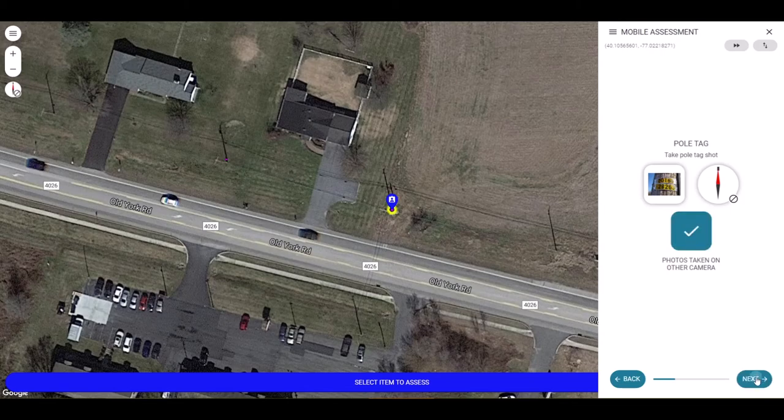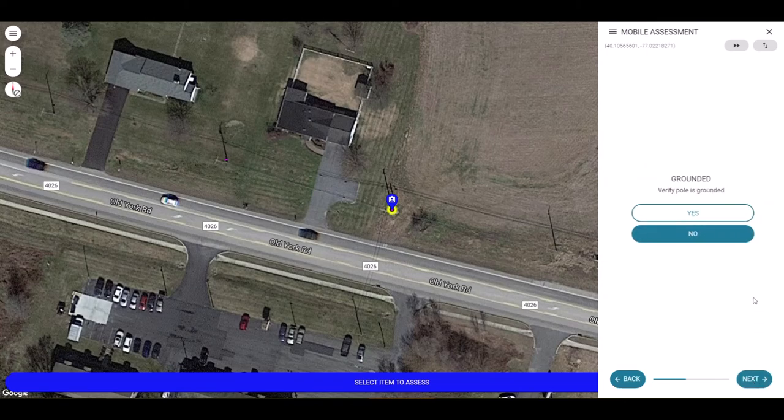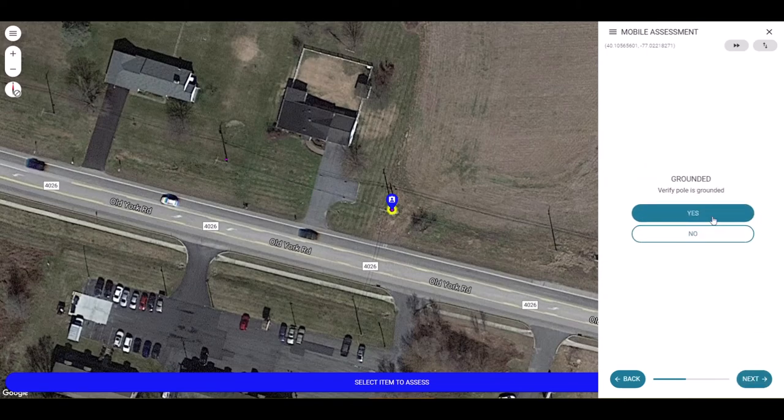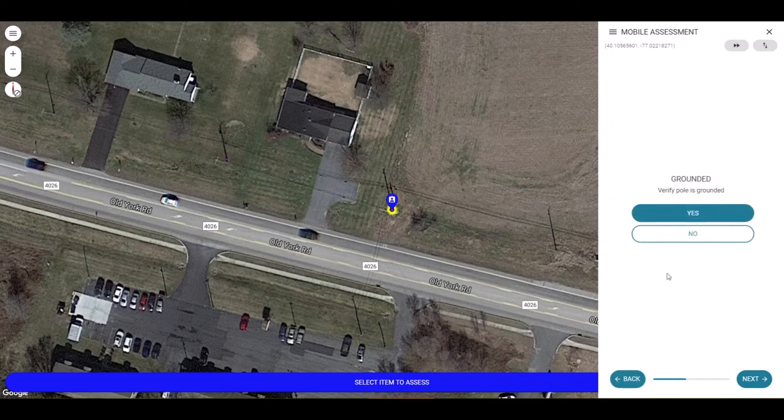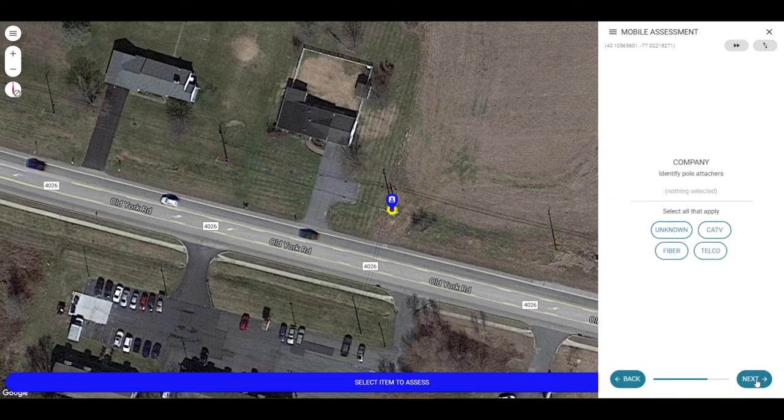Next we have our grounding question. Here, depending on my selection, the assessment will go to different steps. If I select yes, it will take me to the photo option. If I go back and select no, it will take me to the step to identify the attachers.